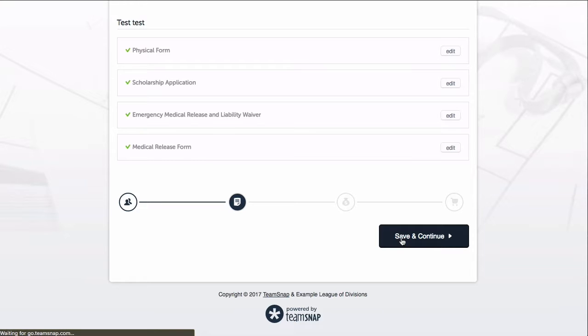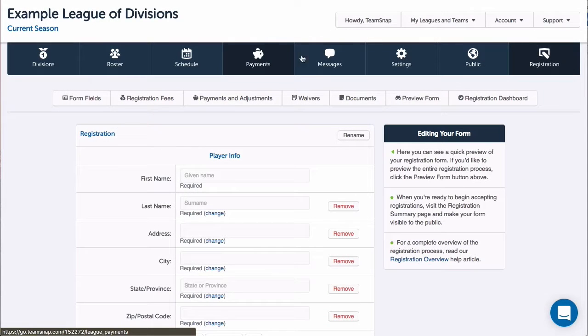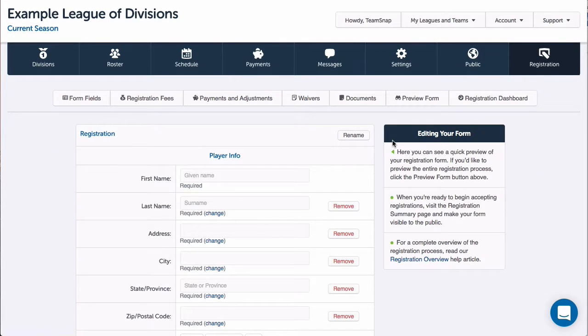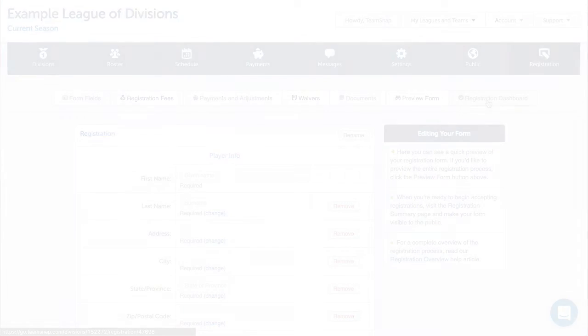But since I have confirmed that my waivers and documents look how I want in the preview, I'll go ahead and close out the Preview tab and return to my TeamSnap account. Now I'm ready to add customized instructions, finalize my form, and make it active. I'll see you next time.